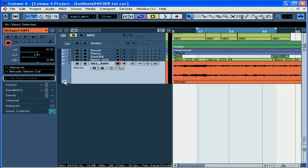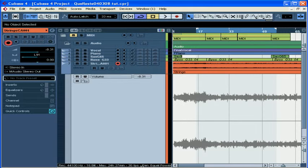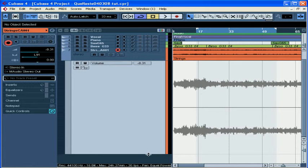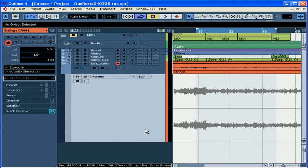We click and the first automation sub-track is revealed. Let's resize it a little bit so it fits in my window. You can have many automation sub-tracks per track, one for each parameter that you want to automate — for example volume, pan, send level, and more.